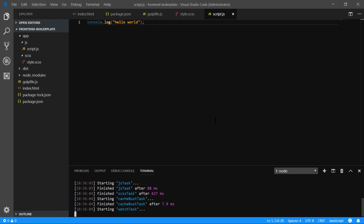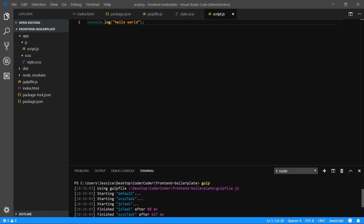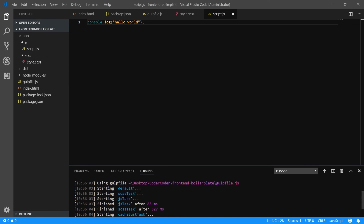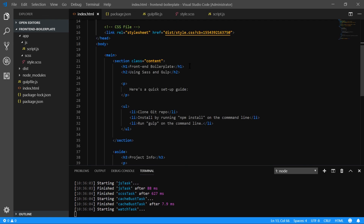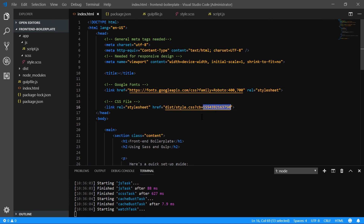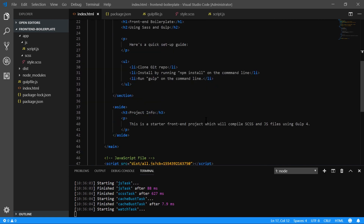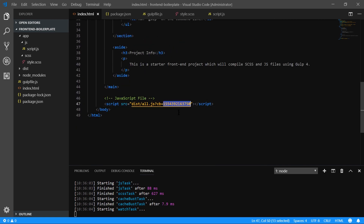Looks like everything's working. It gives you a record of what it did: starting the default task, then starting the Sass task and JavaScript task at the same time. You can see the timestamp — it finishes both, then runs the cache busting task just one millisecond after, and then runs the watch task, which is now currently running. If we go back to our index.html file, we can see that cb=123 has now been replaced by a long number string of milliseconds, and the same thing for the JavaScript reference.